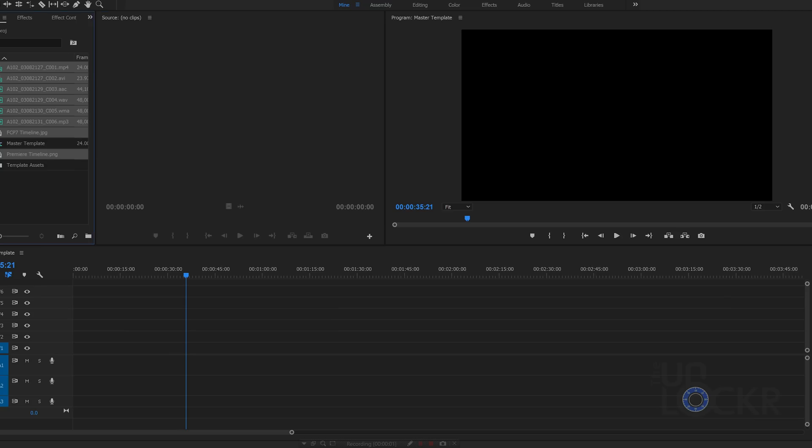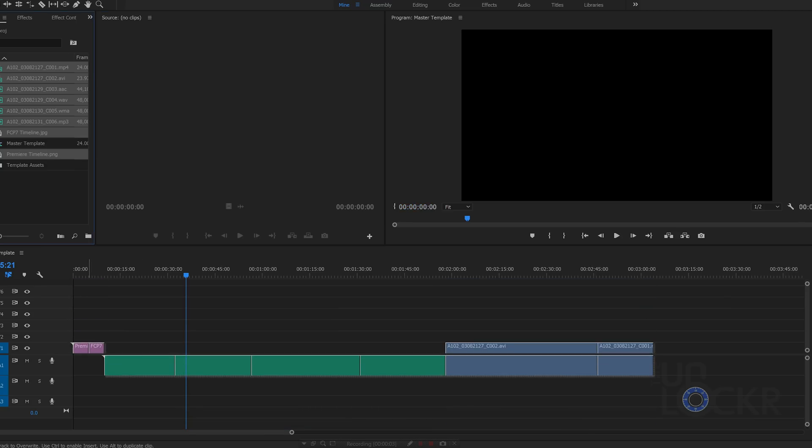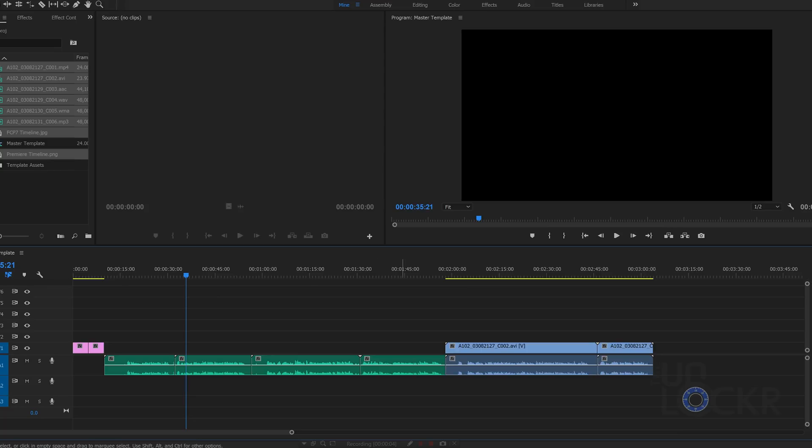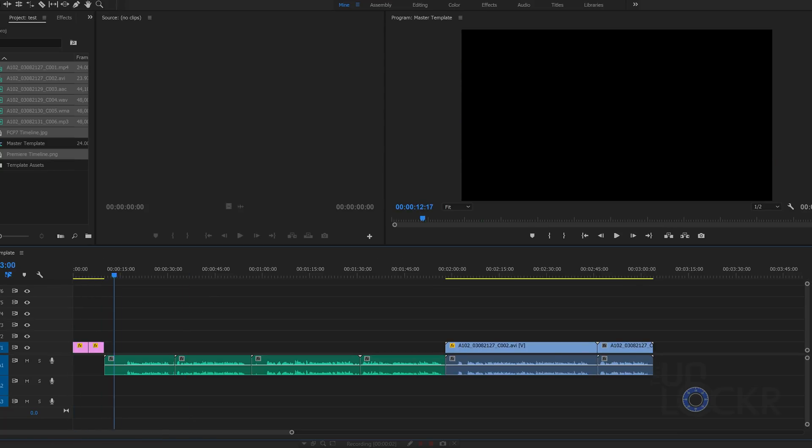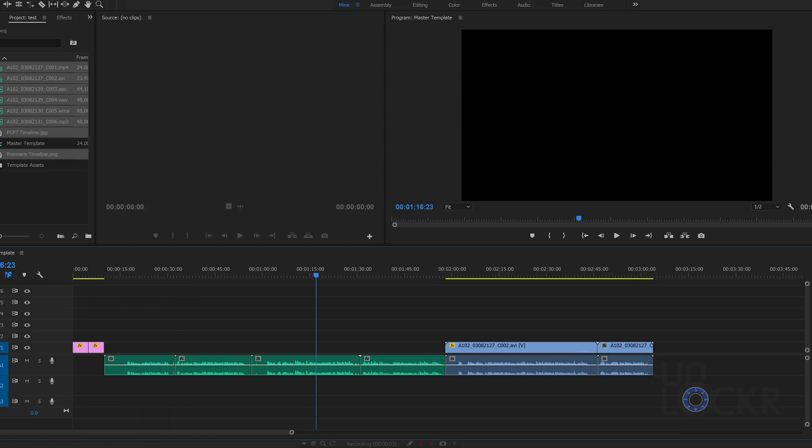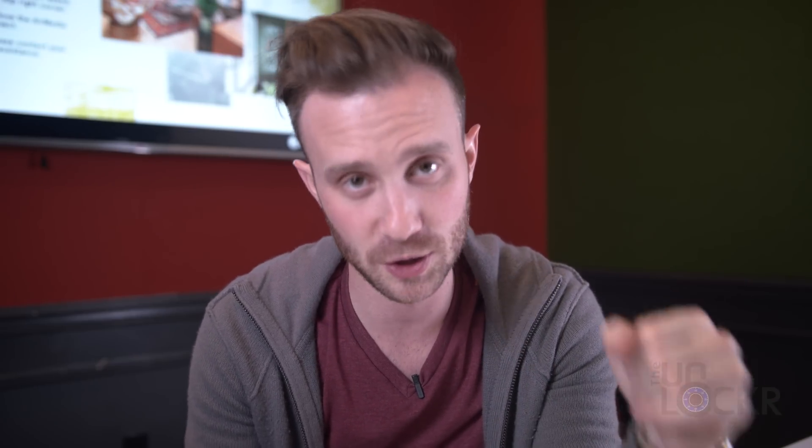It works with every format, codec, and on every machine. You could throw an MP4, an AVI, MOV, some RED footage, five different audio formats, and it will all run cohesively. Not to mention, you can run it on a PC, a Mac, any number of different machines, regardless of the manufacturer of that machine.